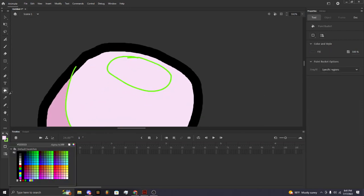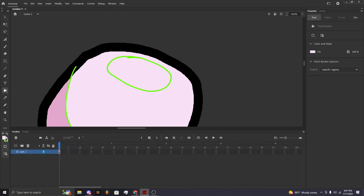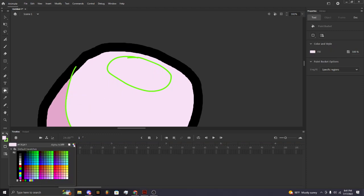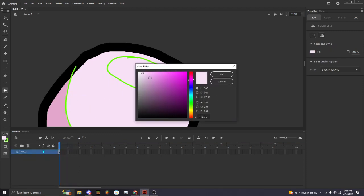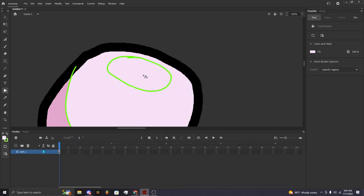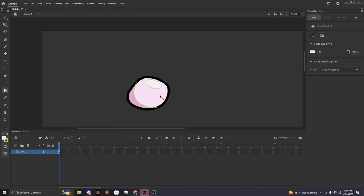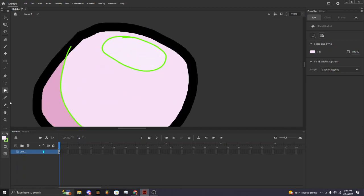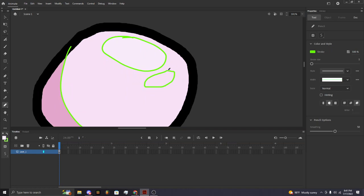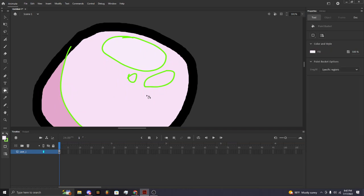Now you can select a brighter color and add your lighting. You can just go nuts and add all this lighting.